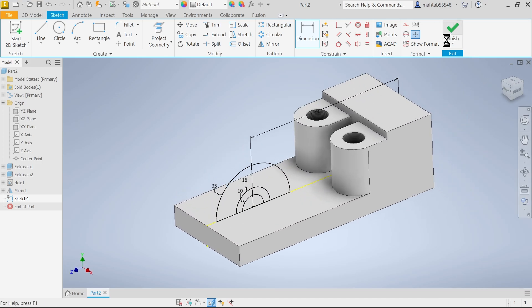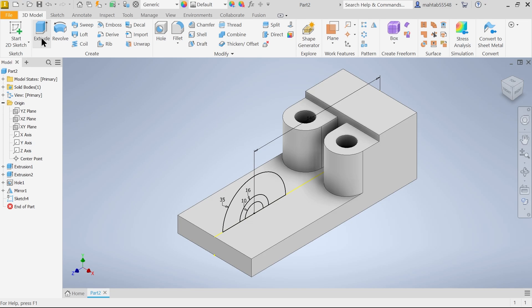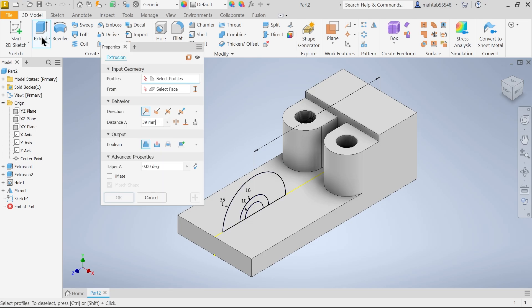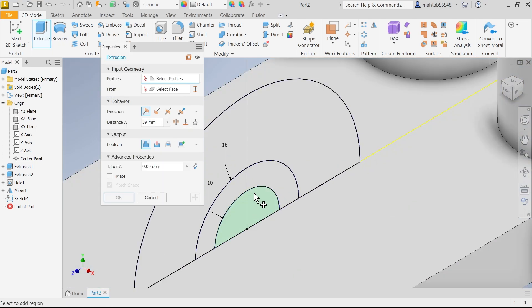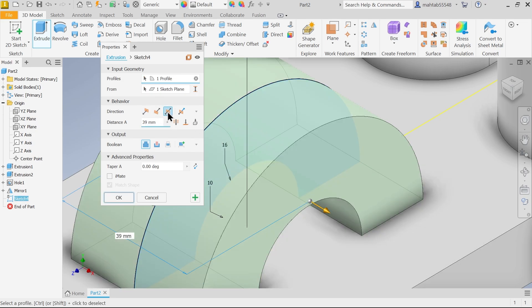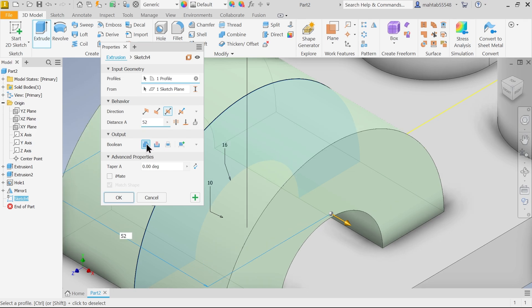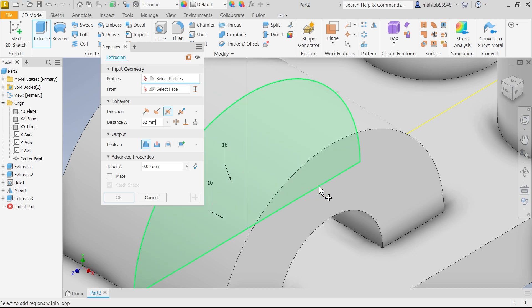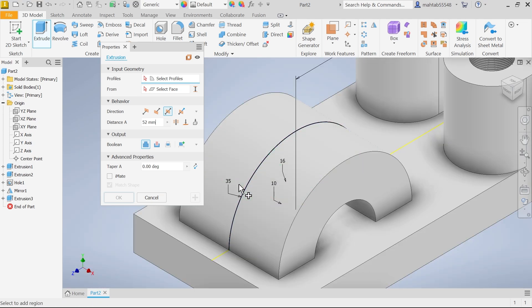Finish sketch. Extruded boss base, extrude. First option select profile. Now here we have more than one close profile. So keep cursor which one you want. So I am going to select this one. Symmetric, 52, join, plus. Ok.